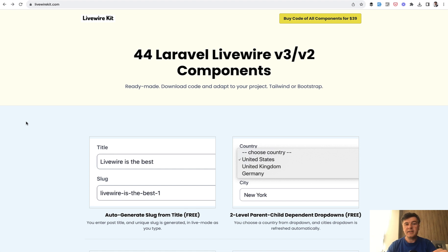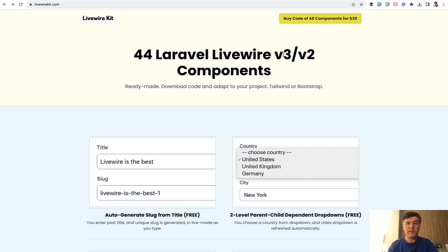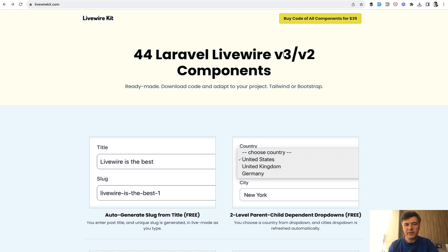And today I can proudly announce that we updated all of those components to Livewire version 3. So if you purchase Livewire kit now, you will have both version 2 and version 3 components. They will be in separate branches on GitHub.